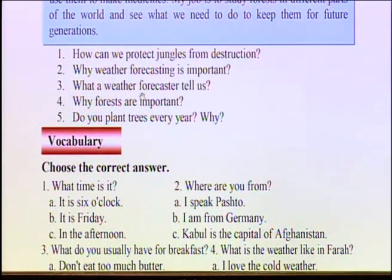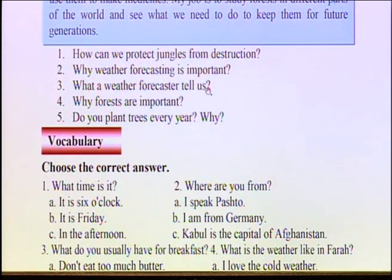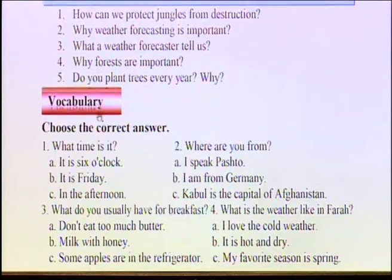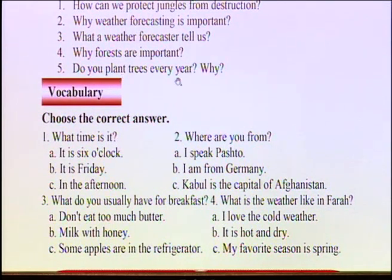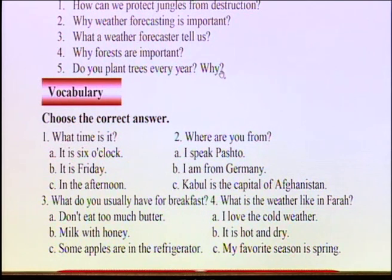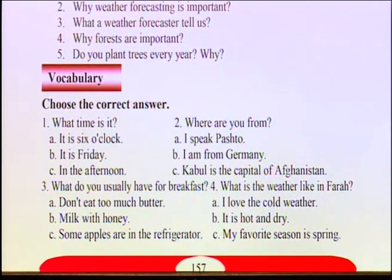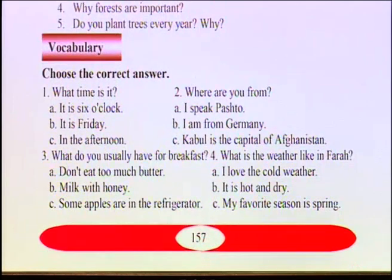Number three: What does a weather forecast tell us? What does a weather forecaster tell us? We also have the answer to this question in the reading. Number four: Why are forests important? We can find the answer — there were two reasons given in the text. Number five: Do you plant trees every year? Why? Answer this question yourself — do you plant trees every year? Why do you do it, or if you don't, why not?